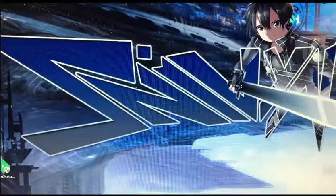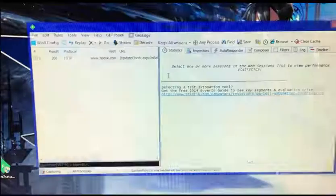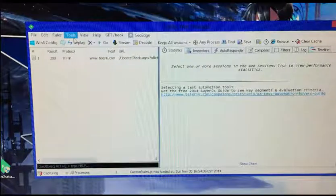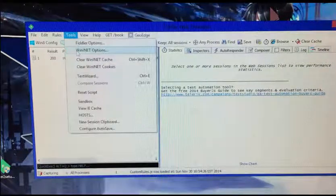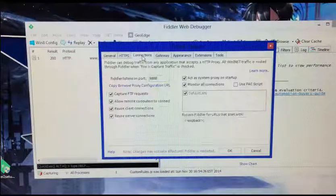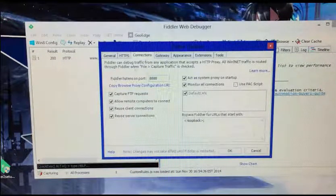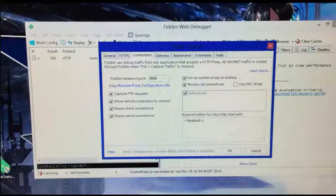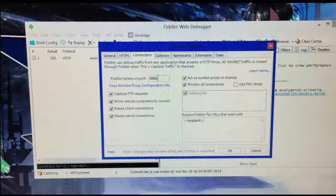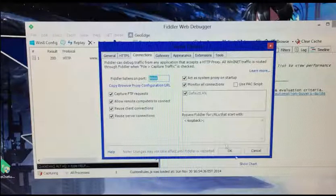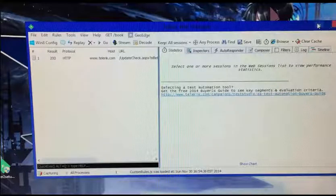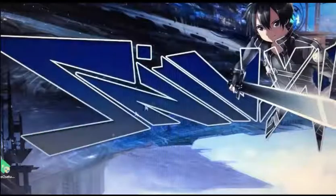Once you've done that, you can open Fiddler. Go to Tools, Fiddler Options, then Connections, and make it look like mine right here. It should say 8888 and all be checked. Click OK and you can minimize that now.